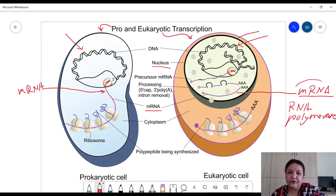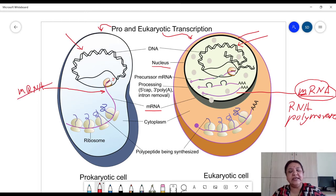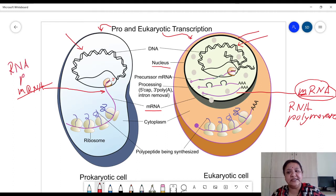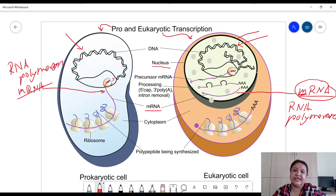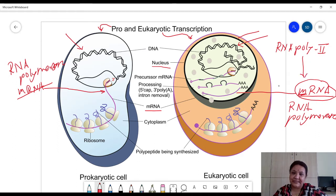Since this RNA molecule carries a message for the protein it is called messenger RNA. In the case of prokaryotes, mRNA is synthesized by a single RNA polymerase — only one RNA polymerase is present — whereas in eukaryotes there are three different types of RNA polymerases present, and RNA polymerase 2 is responsible for the synthesis of mRNA.